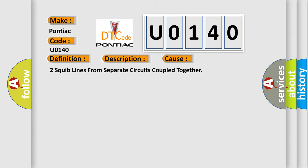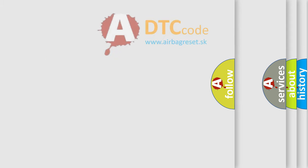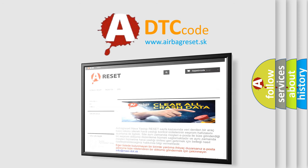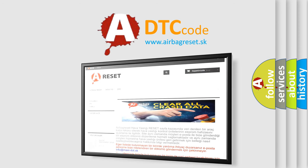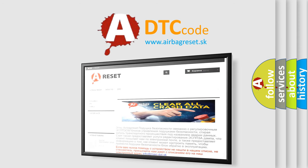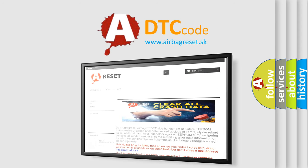The Airbag Reset website aims to provide information in 52 languages. Thank you for your attention and stay tuned for the next video.